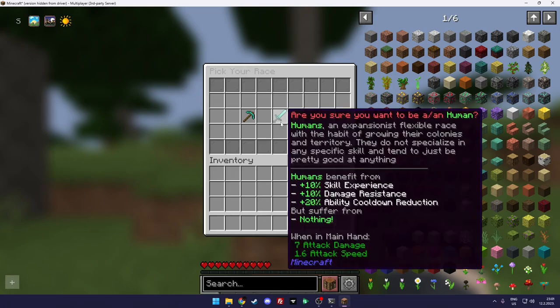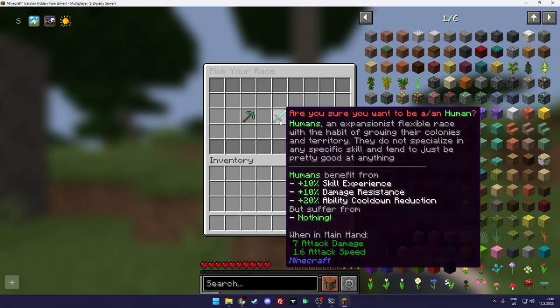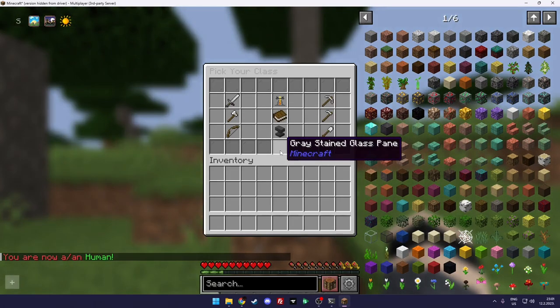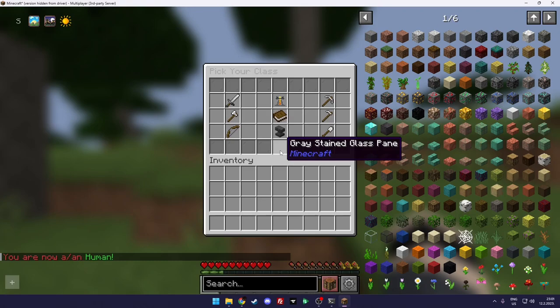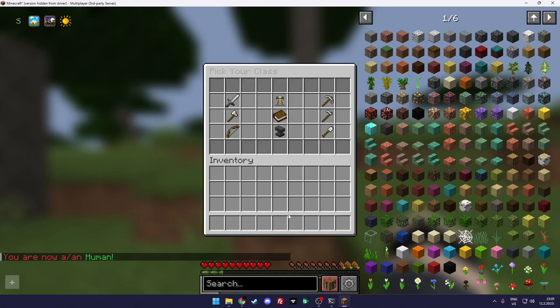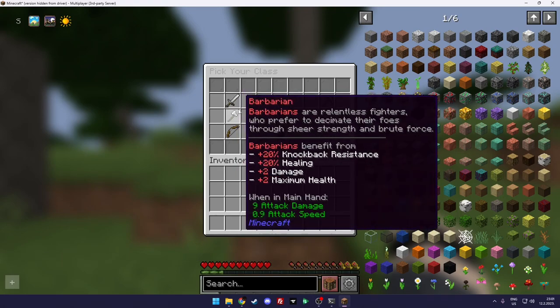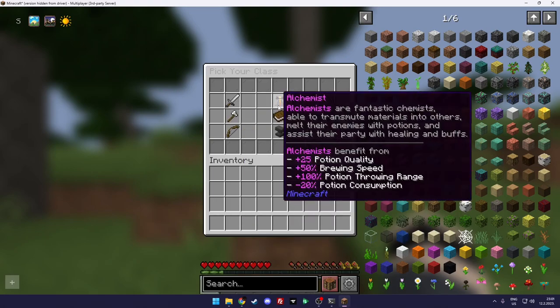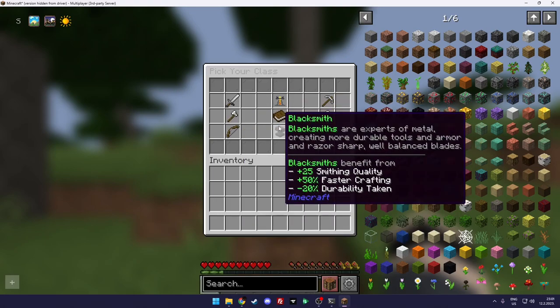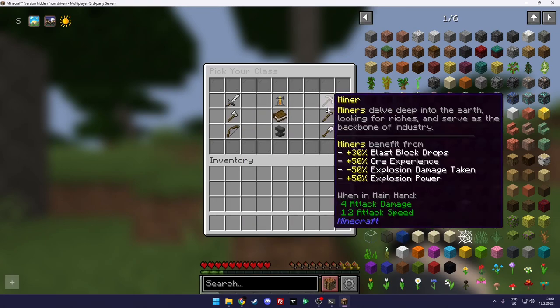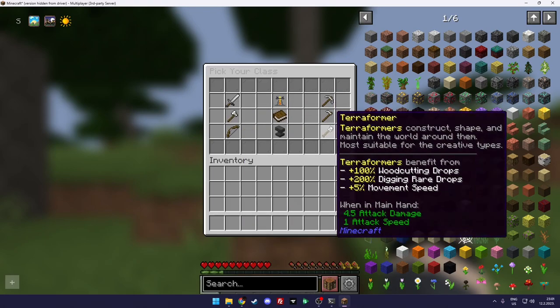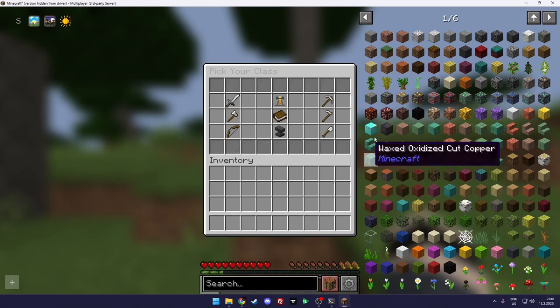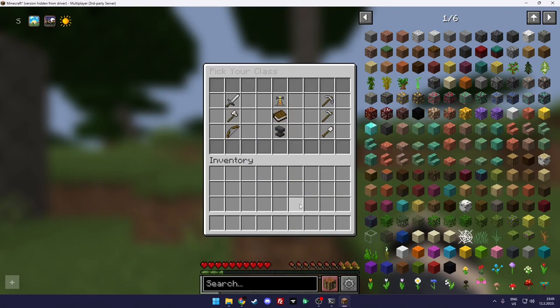But yeah, let's be a human. You need to double click because that's like a confirm. So you pick a race and then you click again to confirm. And there's the next screen, the classes.